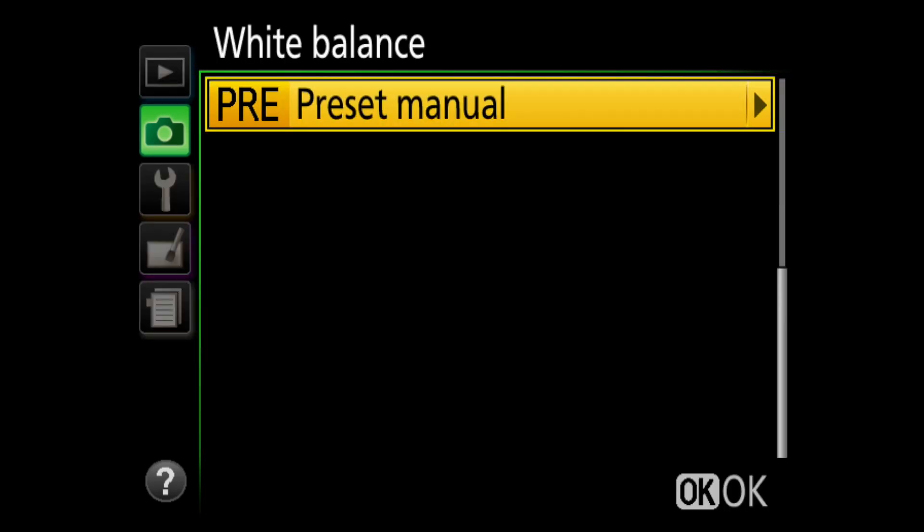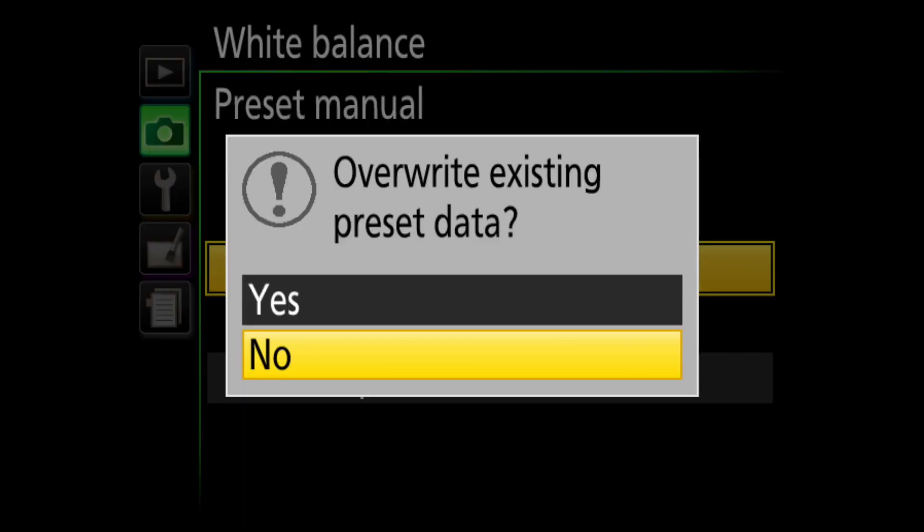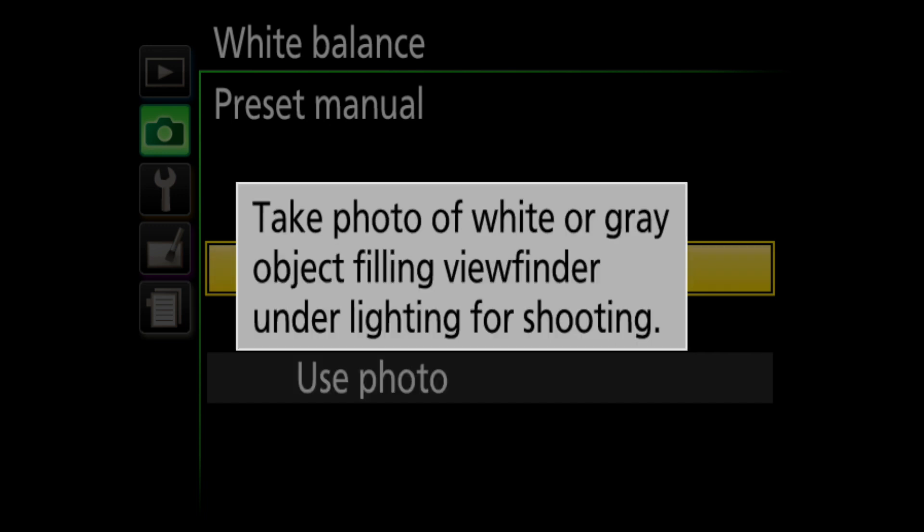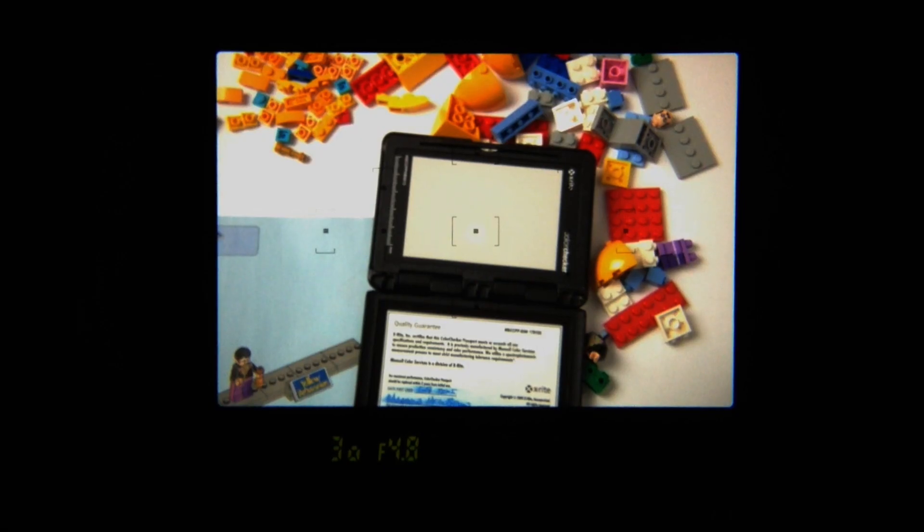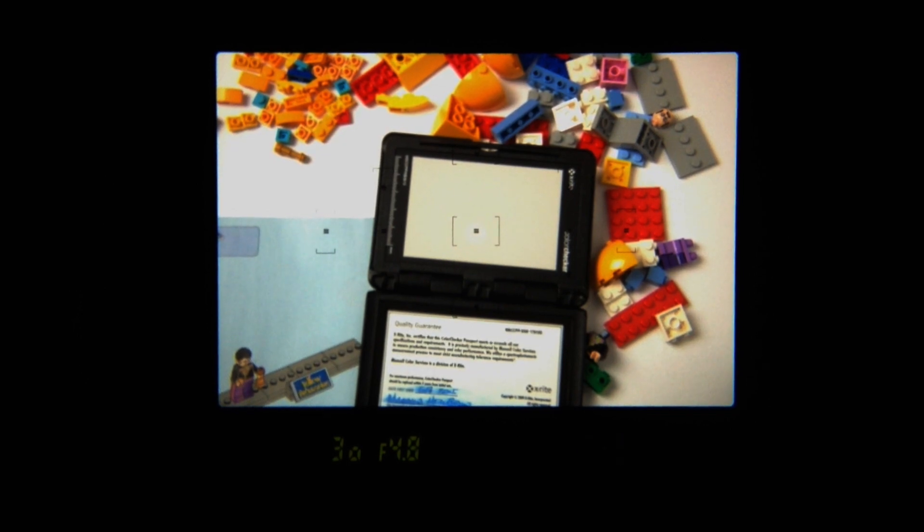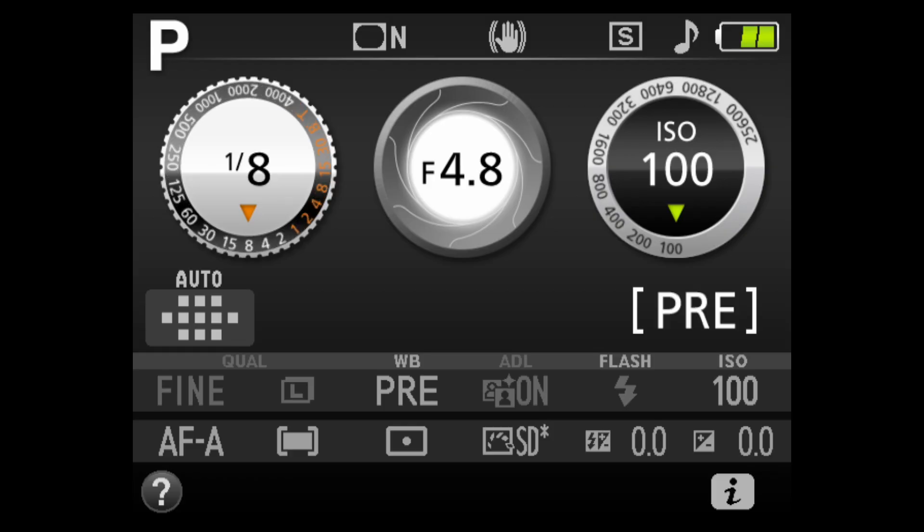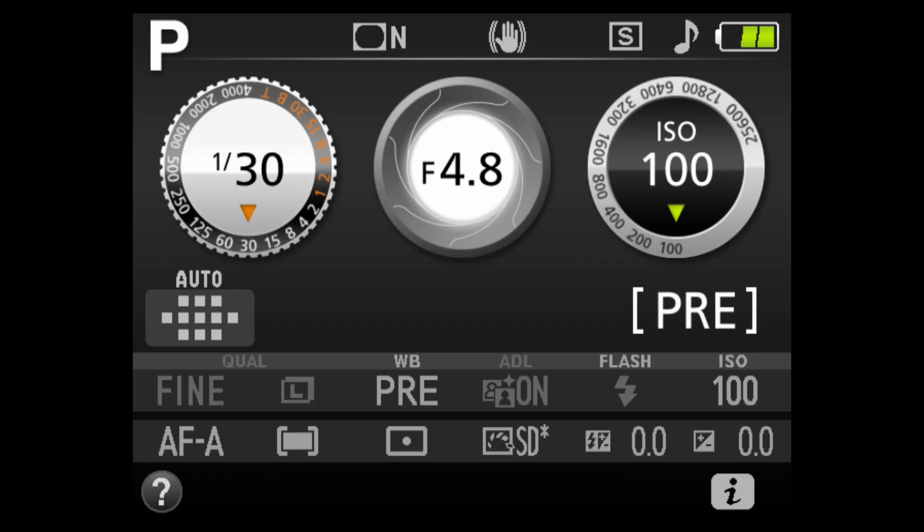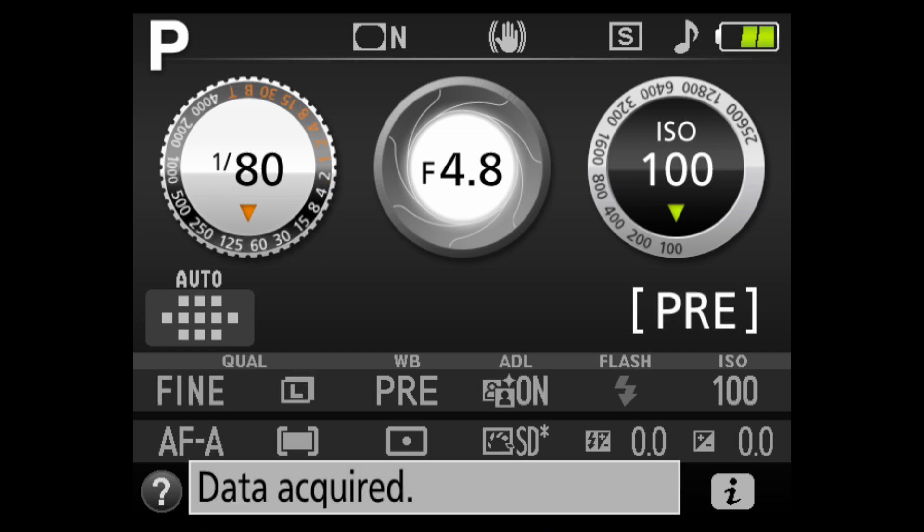Back to measure, and confirm that we're overwriting the previous settings, and point the camera at a white or middle gray object in the lighting conditions I want to capture. Press and hold the OK button until pre-flashes, press the shutter. The screen confirms the data has been acquired, and the viewfinder flashes GD bottom left.